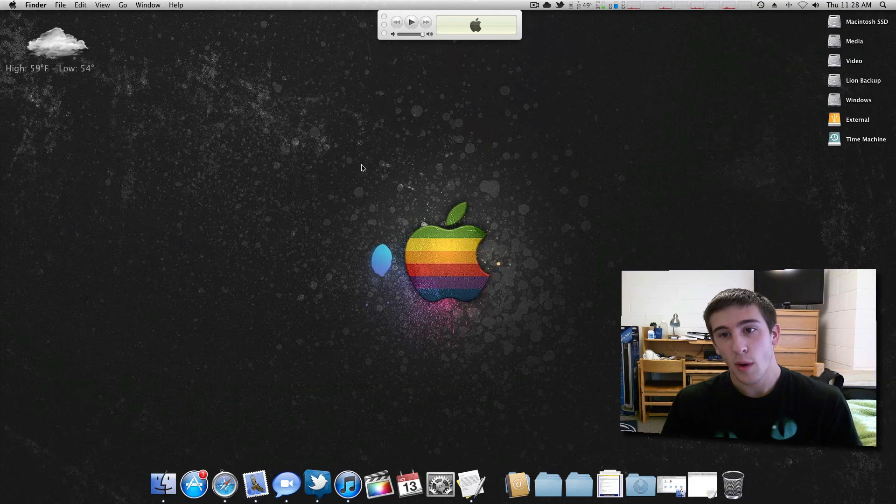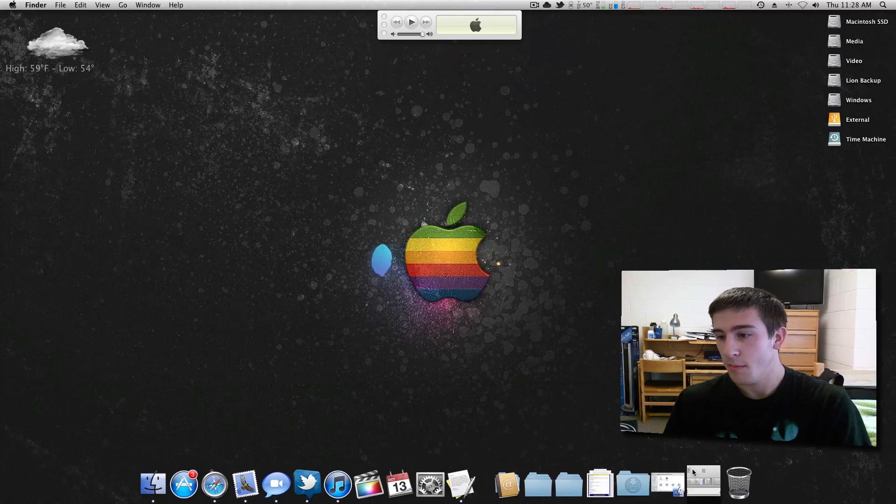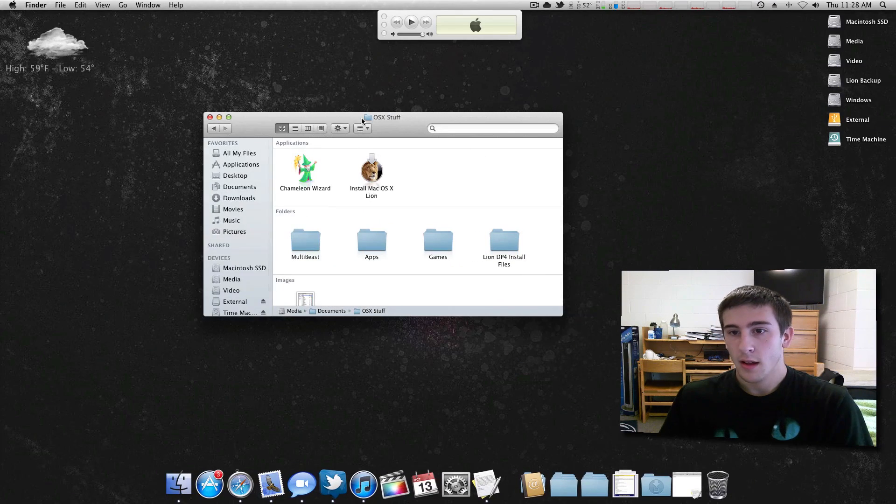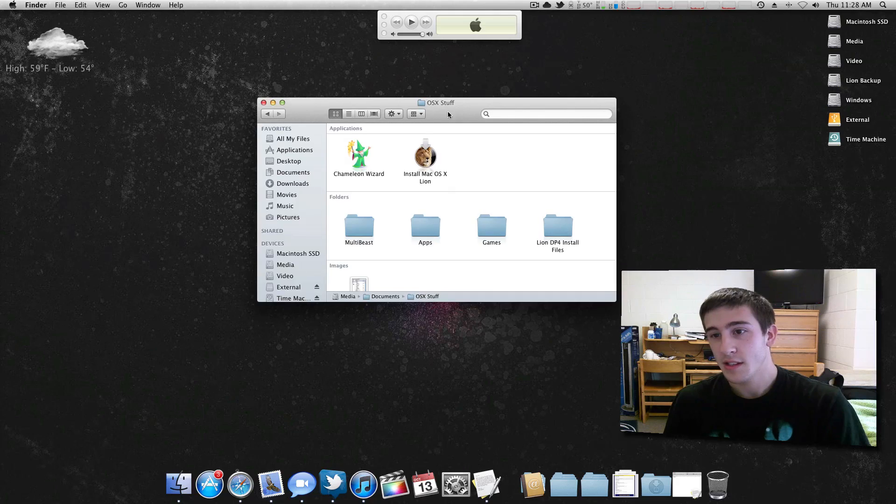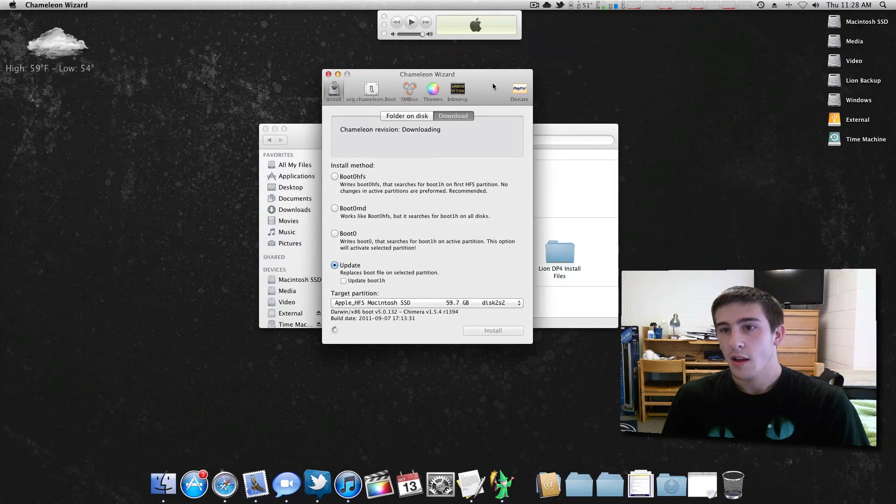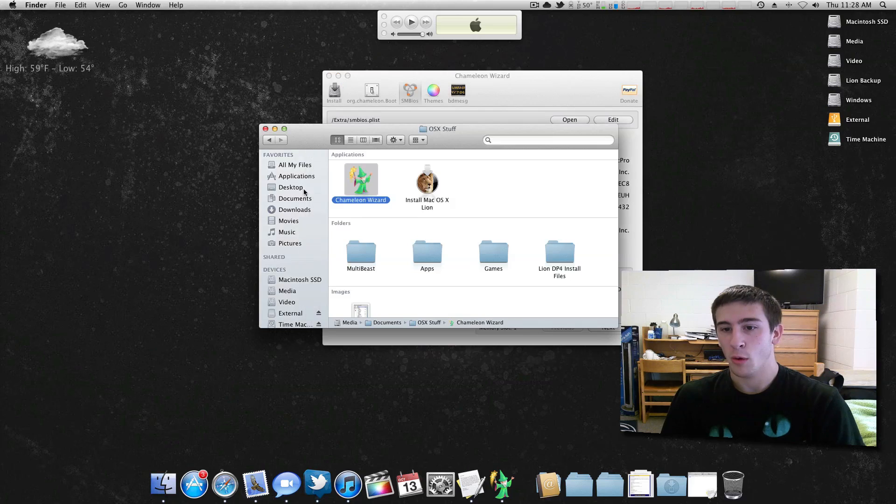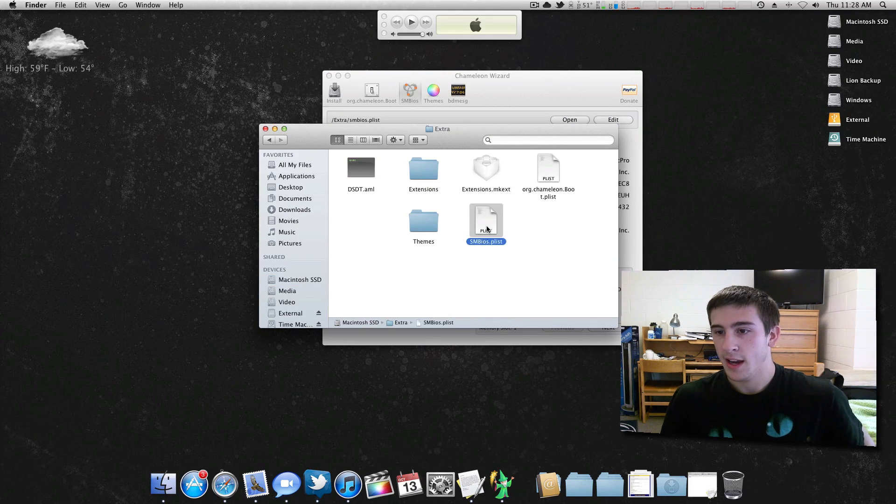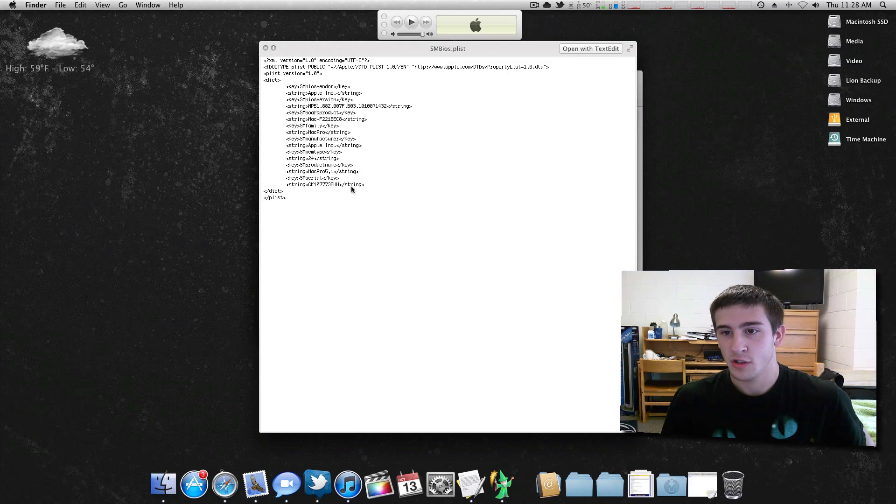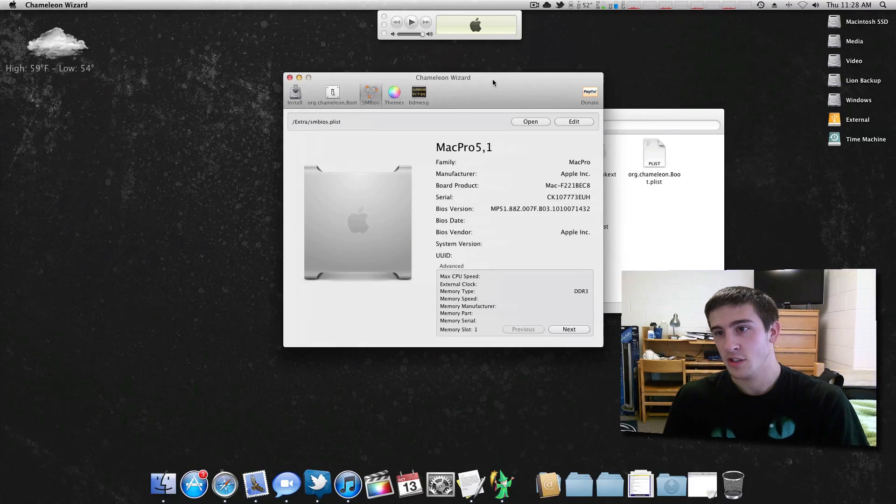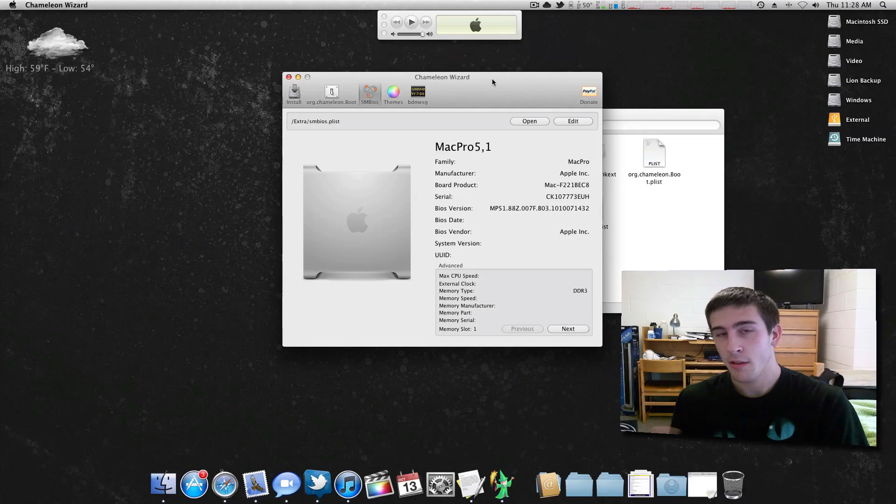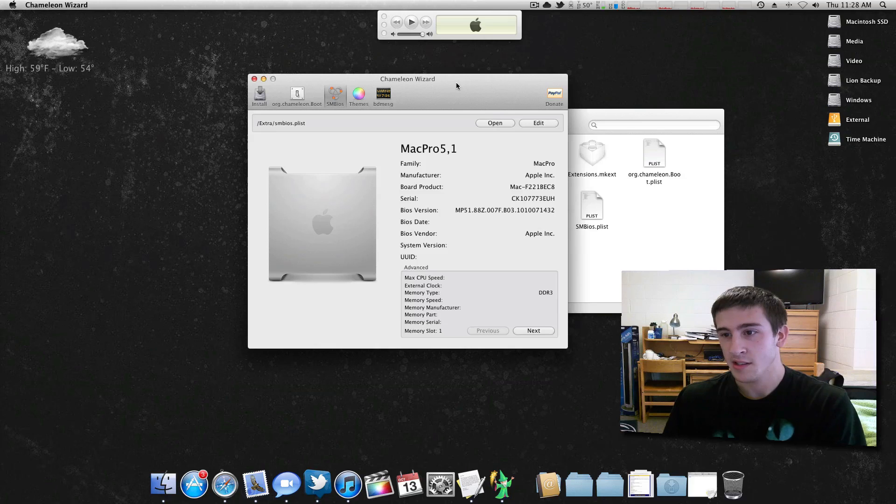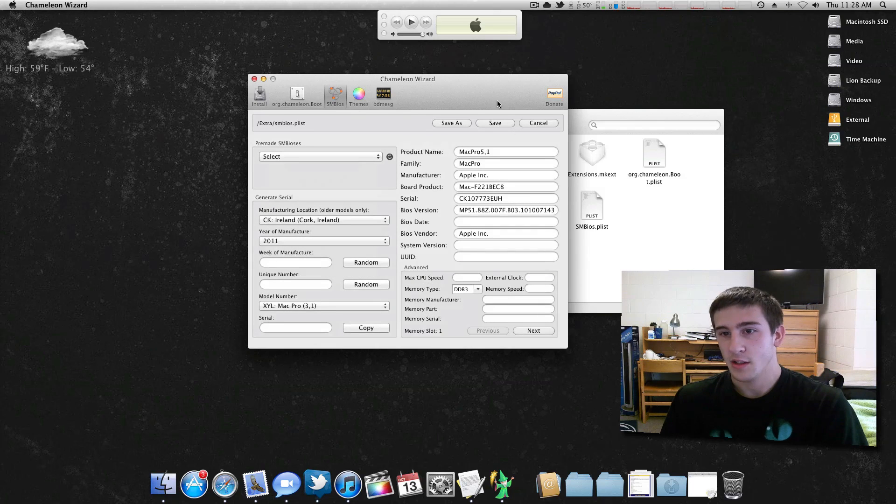There's a simple way to edit your serial number and it's called Chameleon Wizard. There's a link below right in the description if you want to download this. Give this a shot. Just open Chameleon Wizard and you want to go up to SMBIOS. This is a file located in your Extra folder right here, and this tells the system the vendor is Apple and here's your serial. You could just do many things from this that it just tweaks your system, but little things like that really do make a difference on how all your applications work.